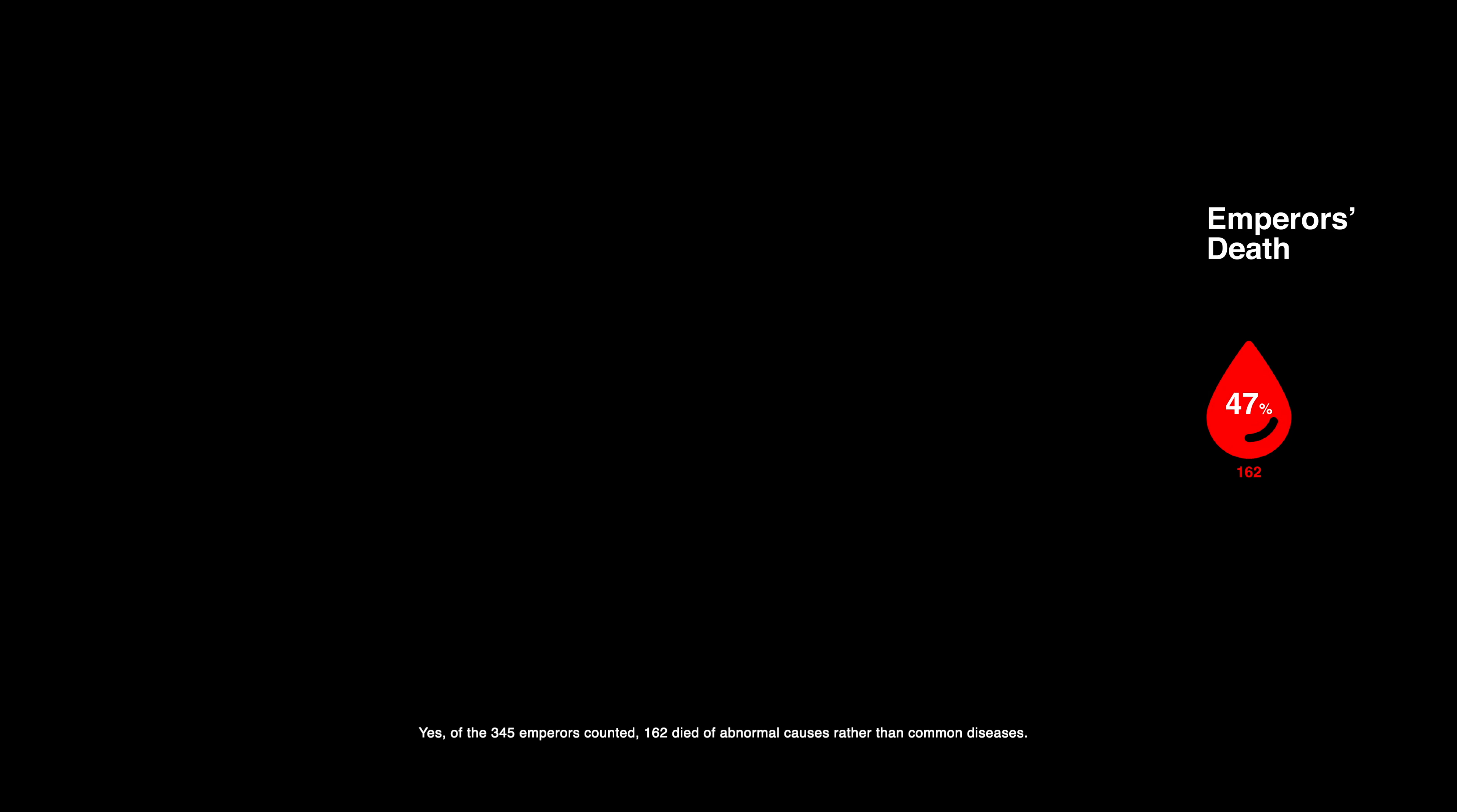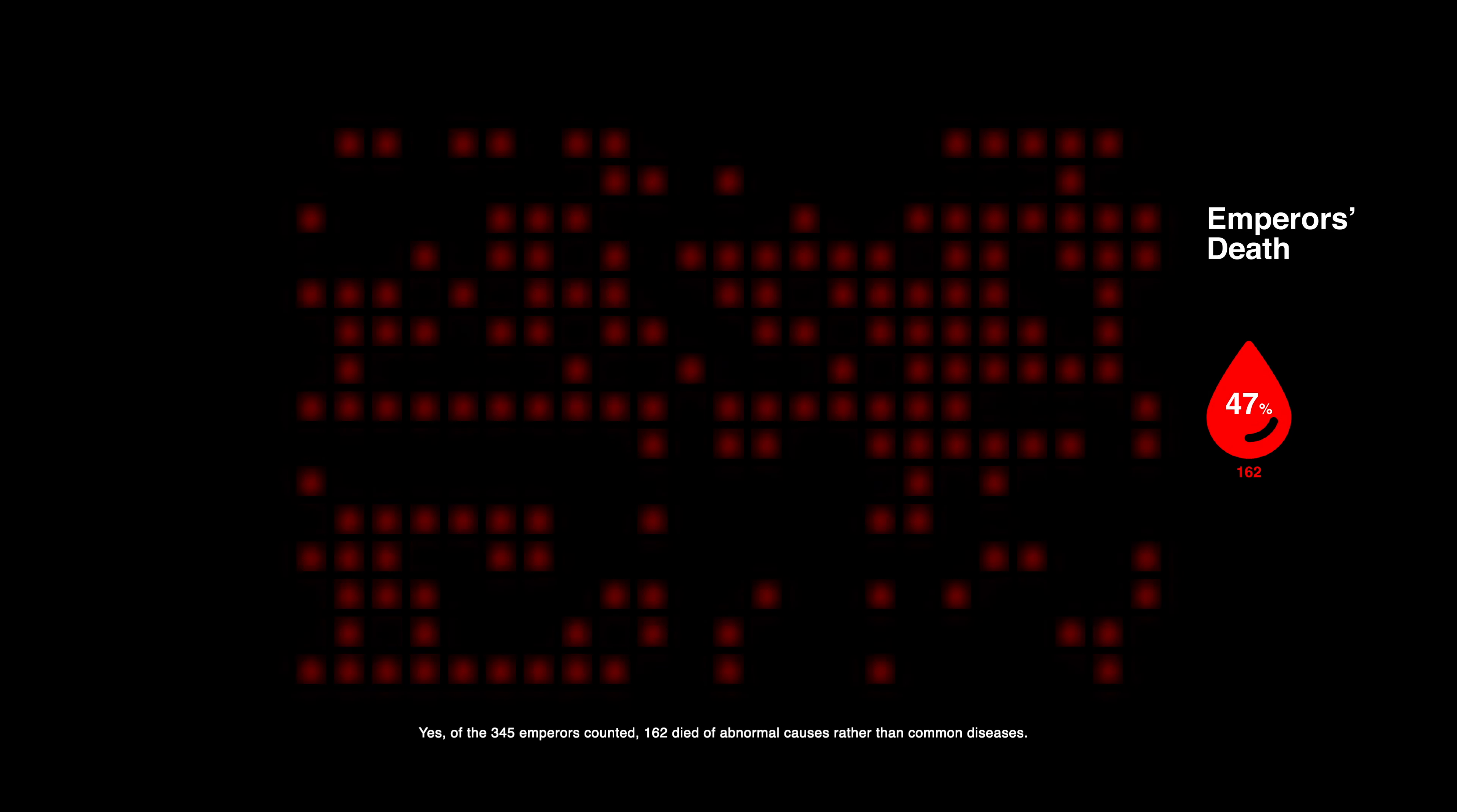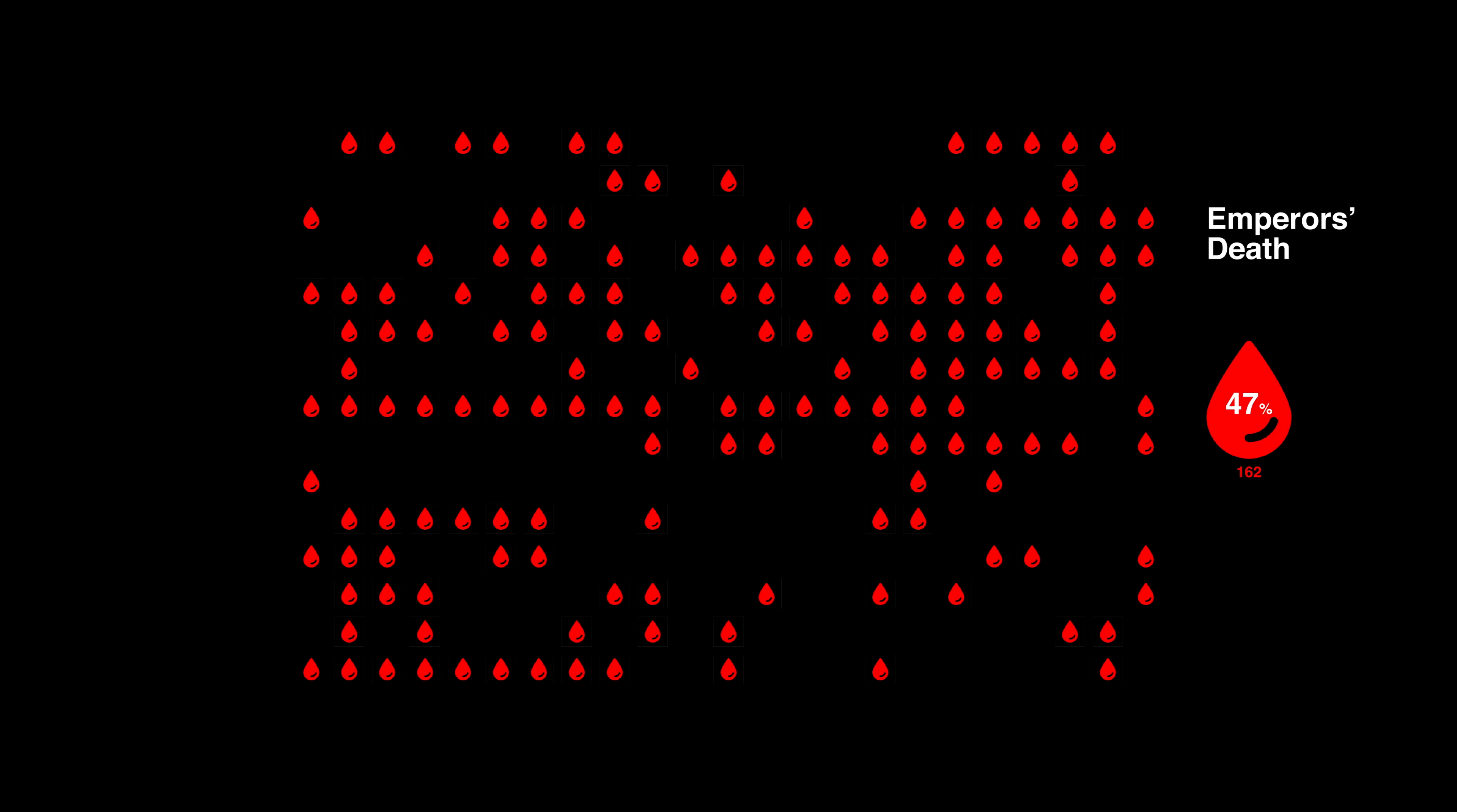Maybe you guessed the answer. Yes, of the 345 emperors counted, 162 died of abnormal causes rather than common diseases. This ratio reached a staggering 47%.